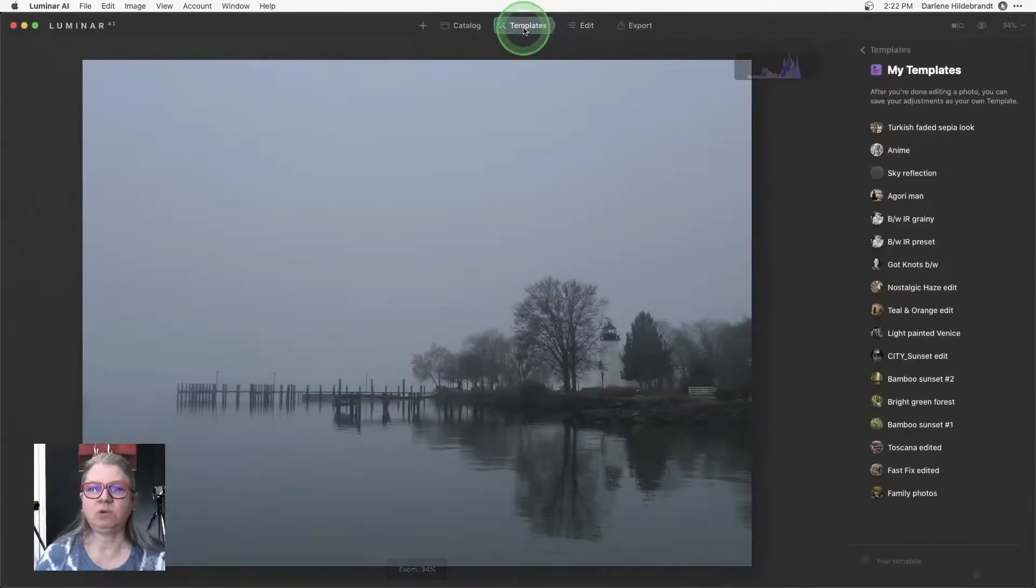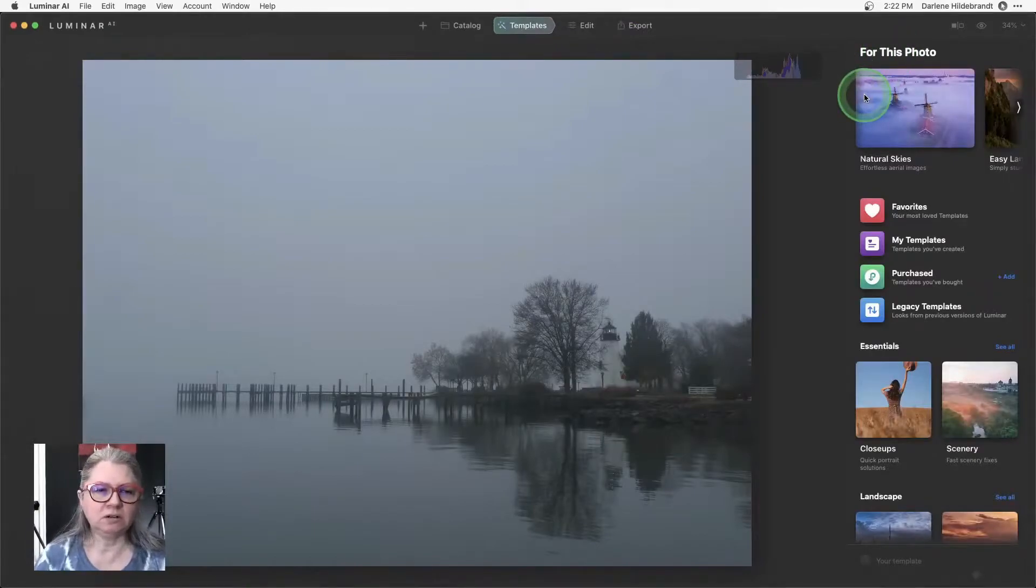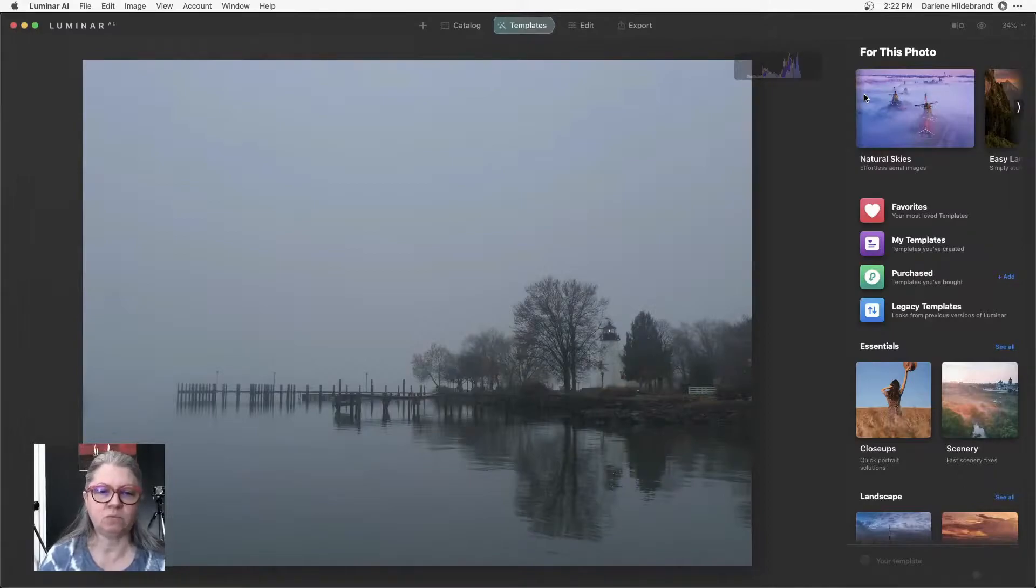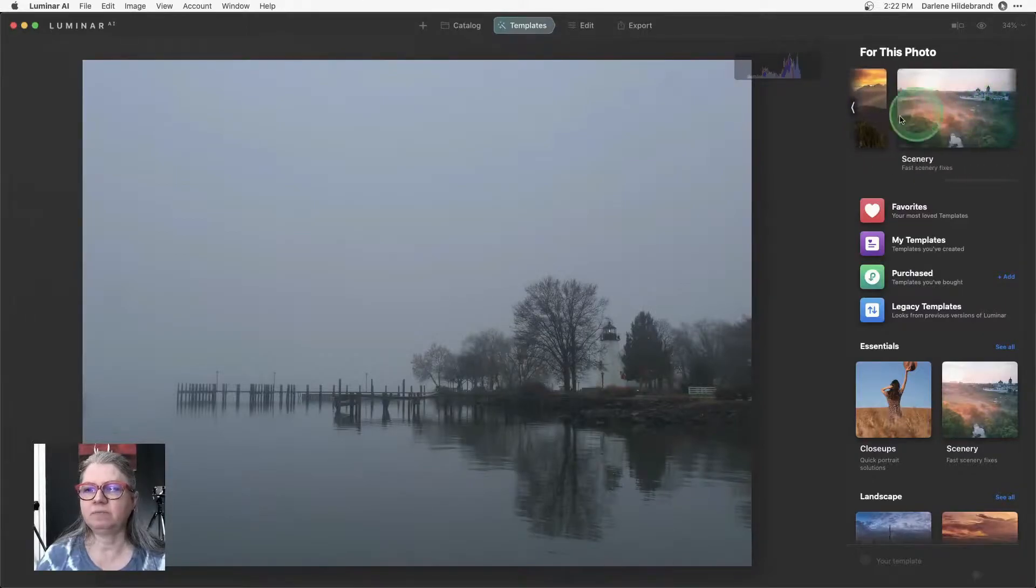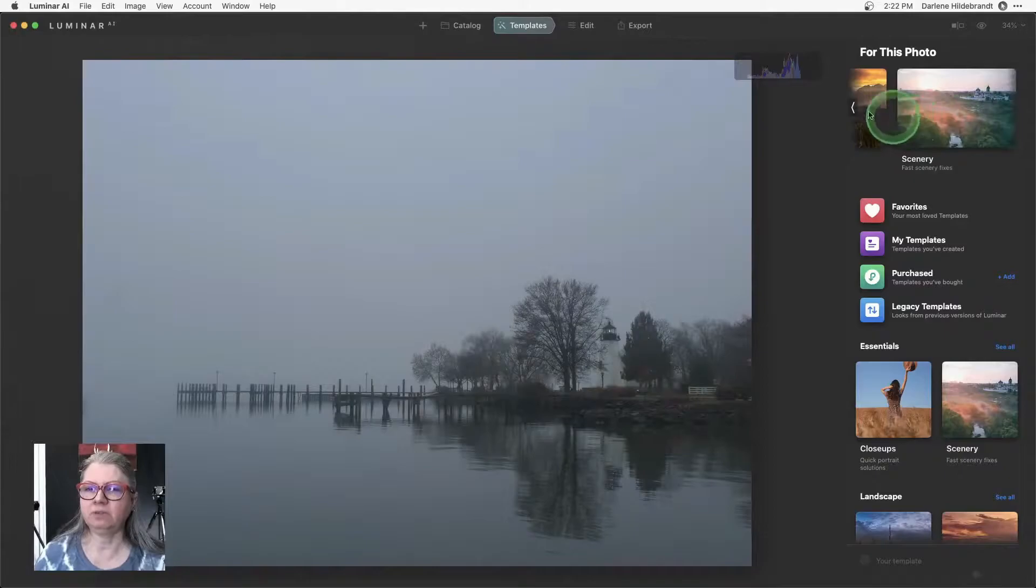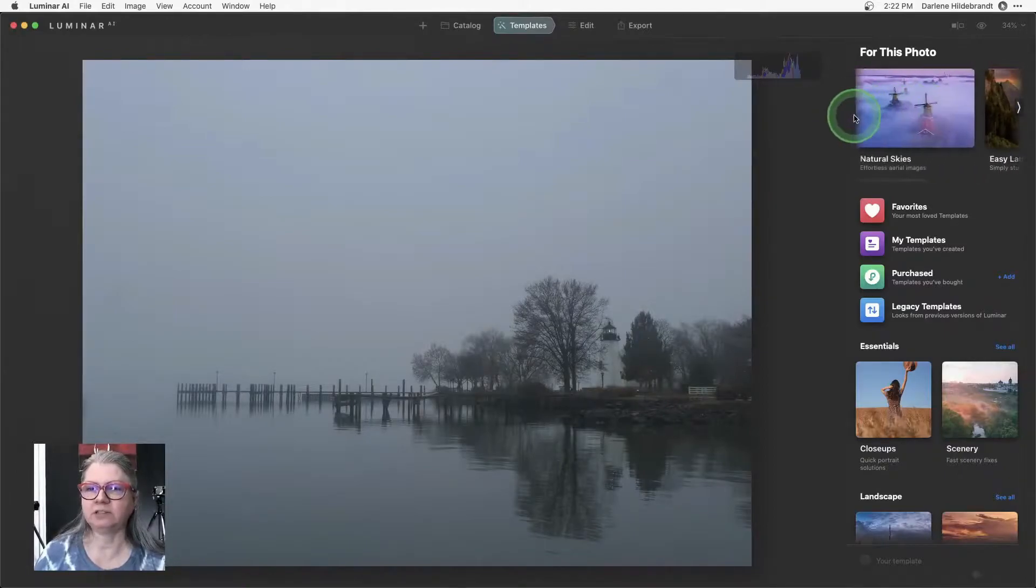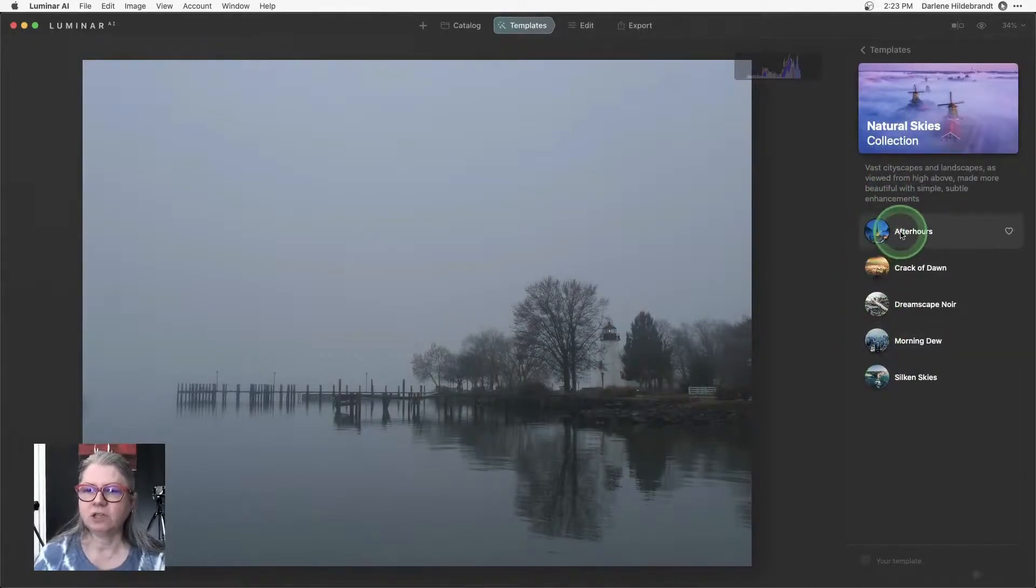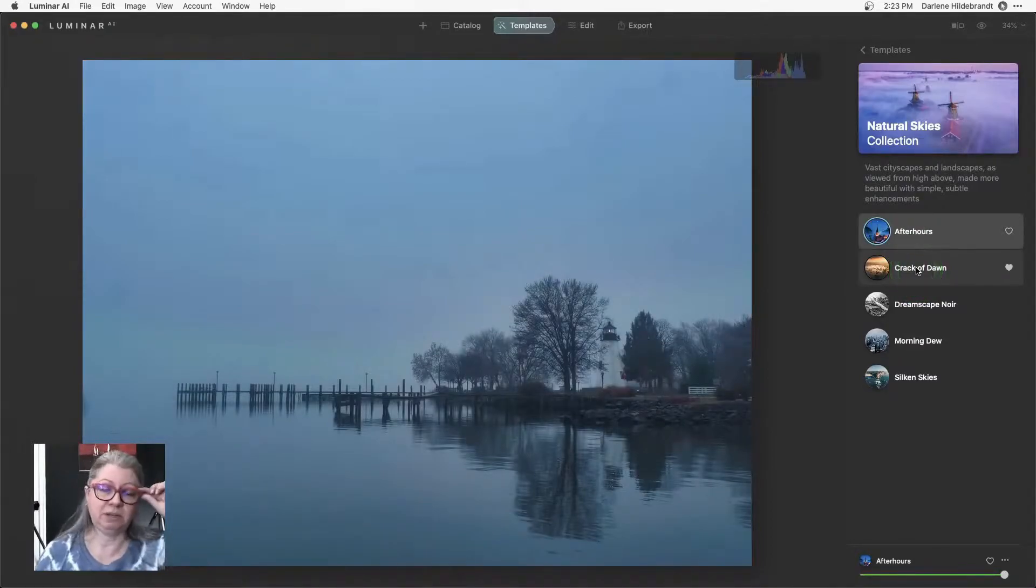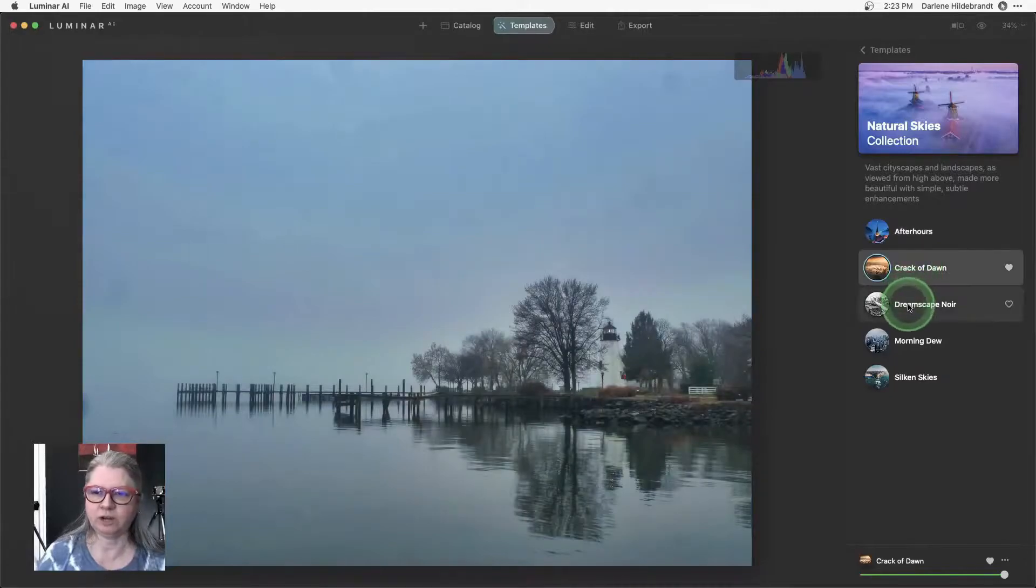The first thing I did was I went to templates. So Luminar will suggest a set of templates for you based on what it thinks is in the image. So it's suggesting natural skies, landscape, and scenery. Makes sense to me because that's what it is, right. It's done a good job of analyzing that. And I think the morning dew is the one I actually used. And all I did was I just started clicking through these because I had a vision for this image that I wanted to do something bluish.